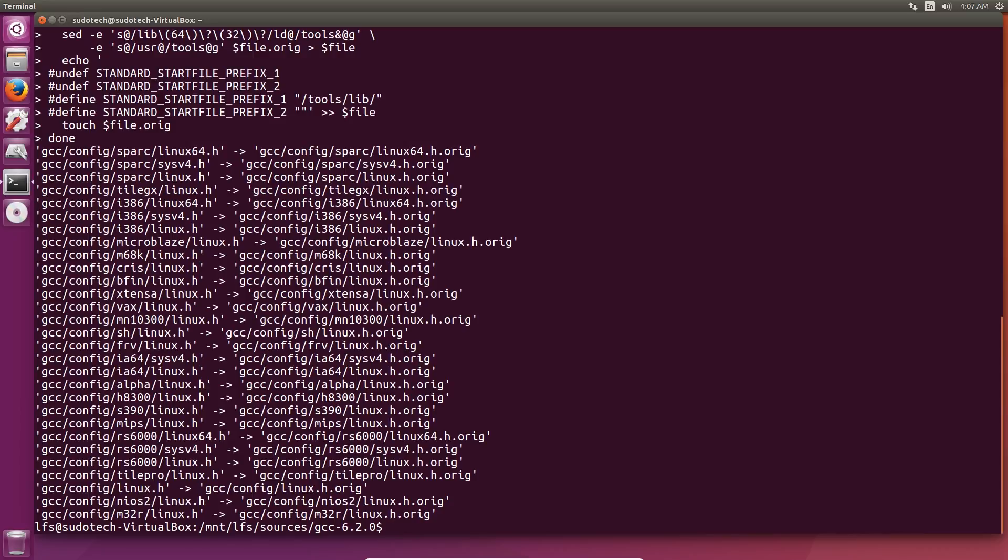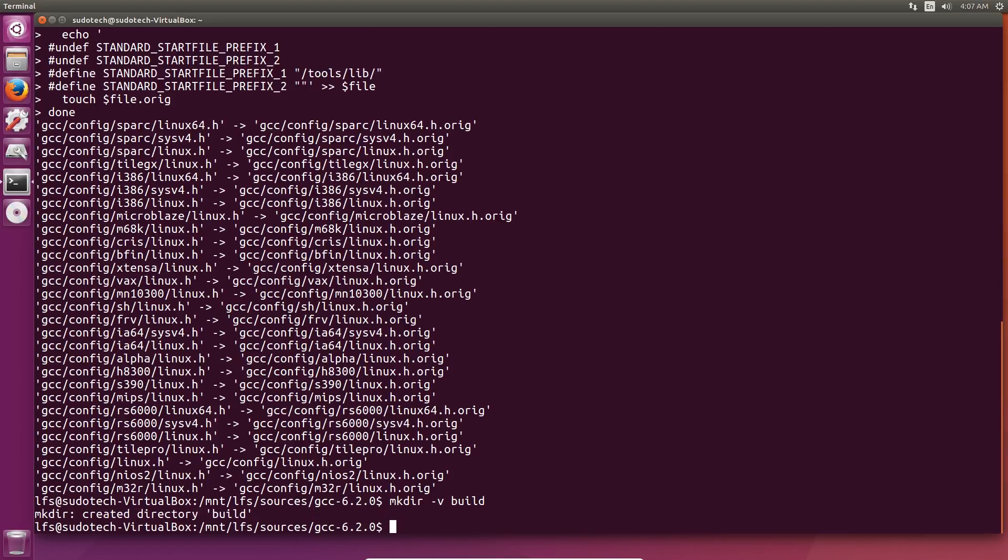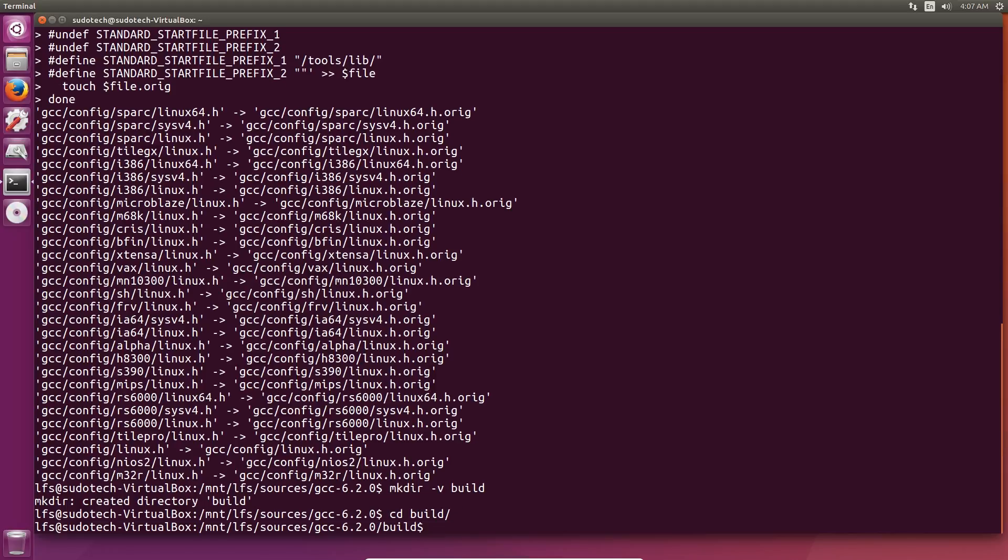Lastly, we're going to make a new directory using mkdir -v build so that we can build it in there. Certain packages require that, and GCC is one of them. Just make sure you're doing it when it requires it and not when it doesn't. It'll tell you in the book. Finally, we're going to prepare from compilation with this long list of different things that we're going to set the variables to, like changing the prefix to /tools again so that it installs in the tools directory of our LFS drive instead of our host system.